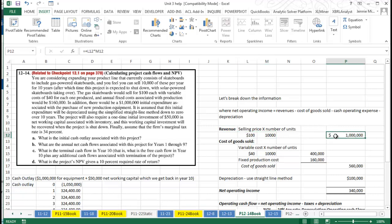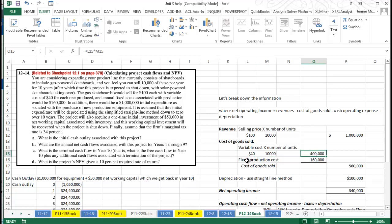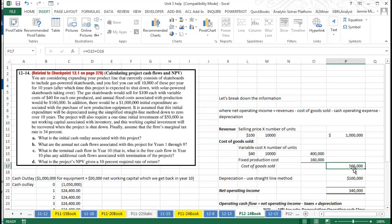Under cost of goods sold, they have variable costs which are part of the production of the skateboard. The variable cost is $40 apiece, again 10,000 units. They also say we have fixed asset costs associated with production of $160,000, so our cost of goods sold is $560,000.